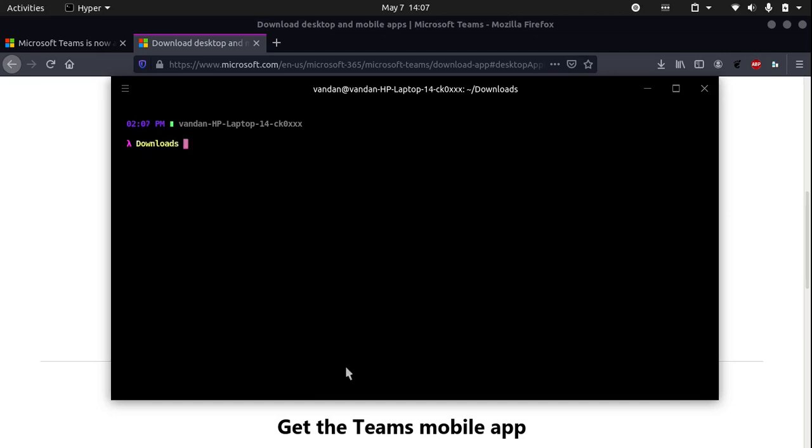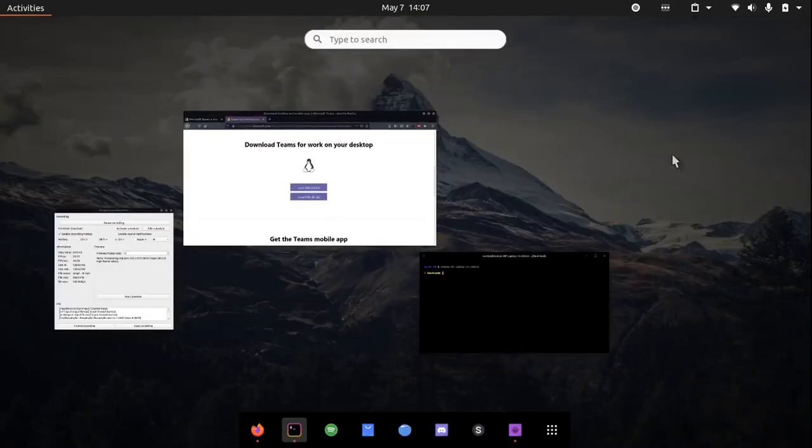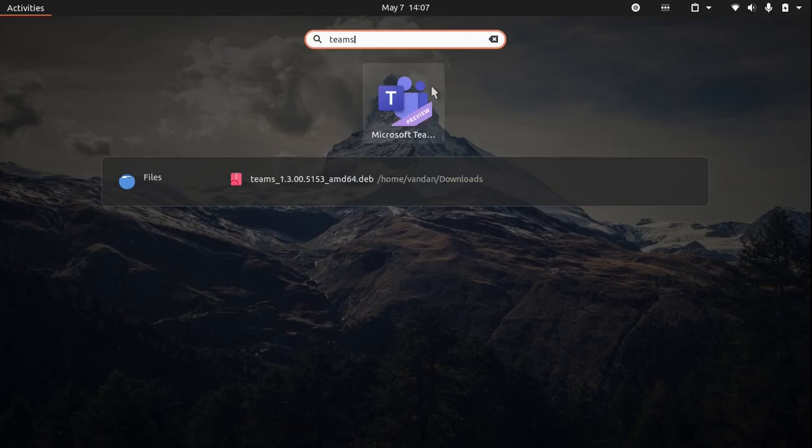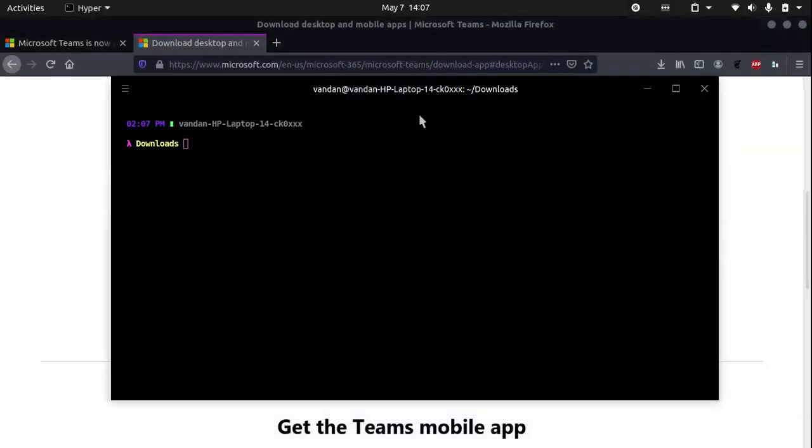Now we can clear, and if you hit your super key, which is most likely your Windows key, you can search for Teams and it will bring you this icon of Microsoft Teams. So now you can click it to open it.